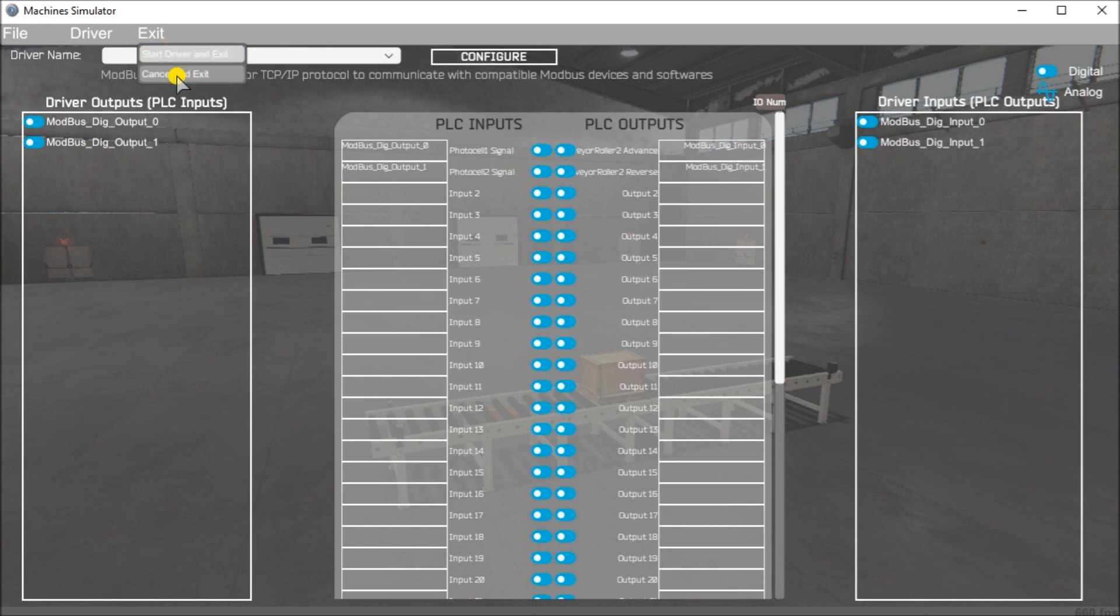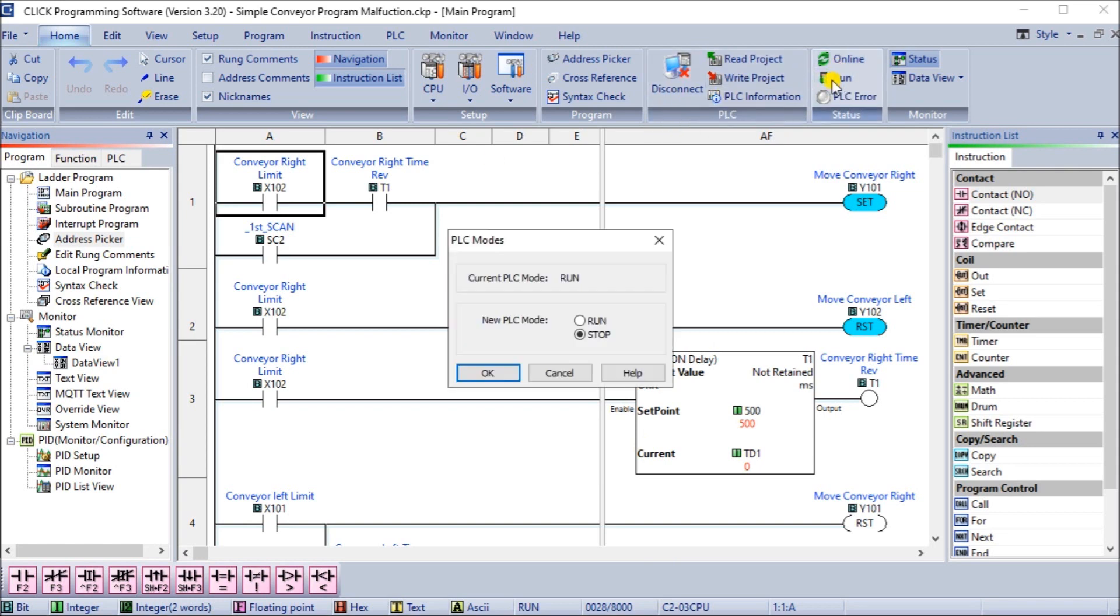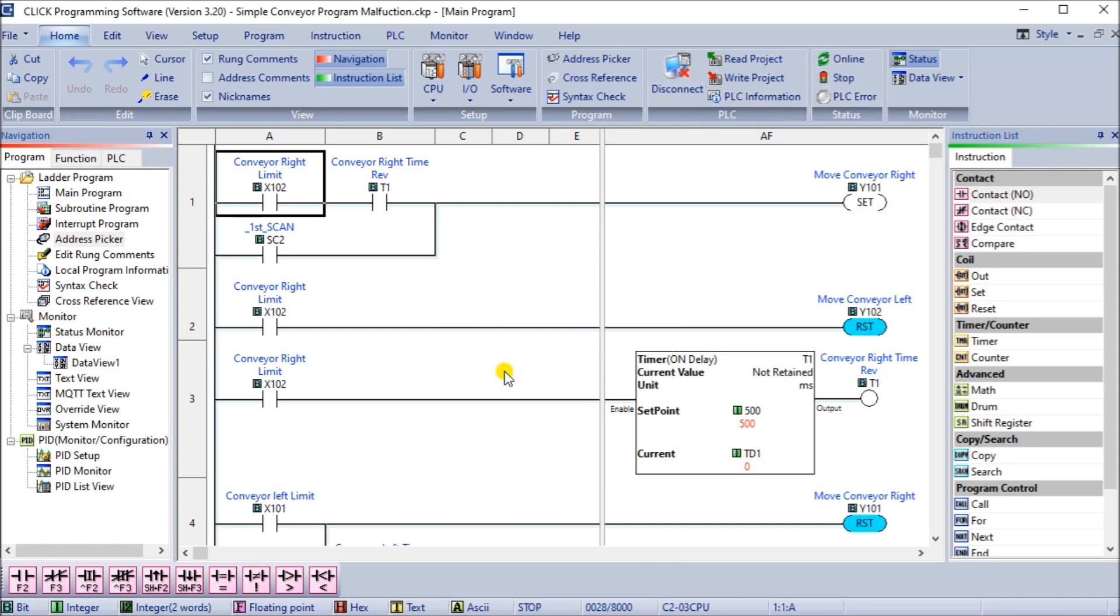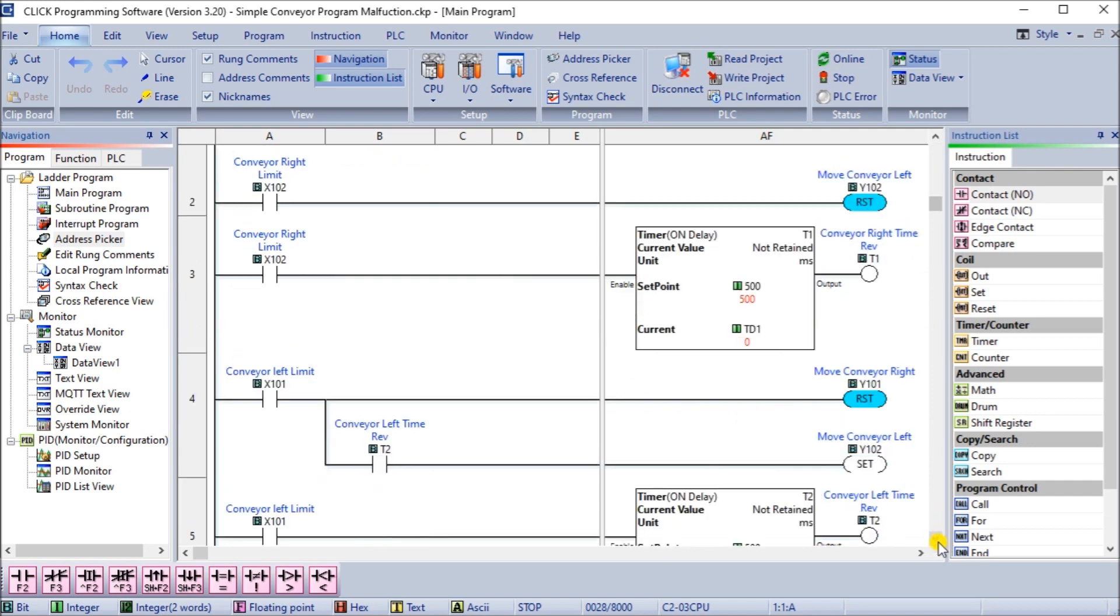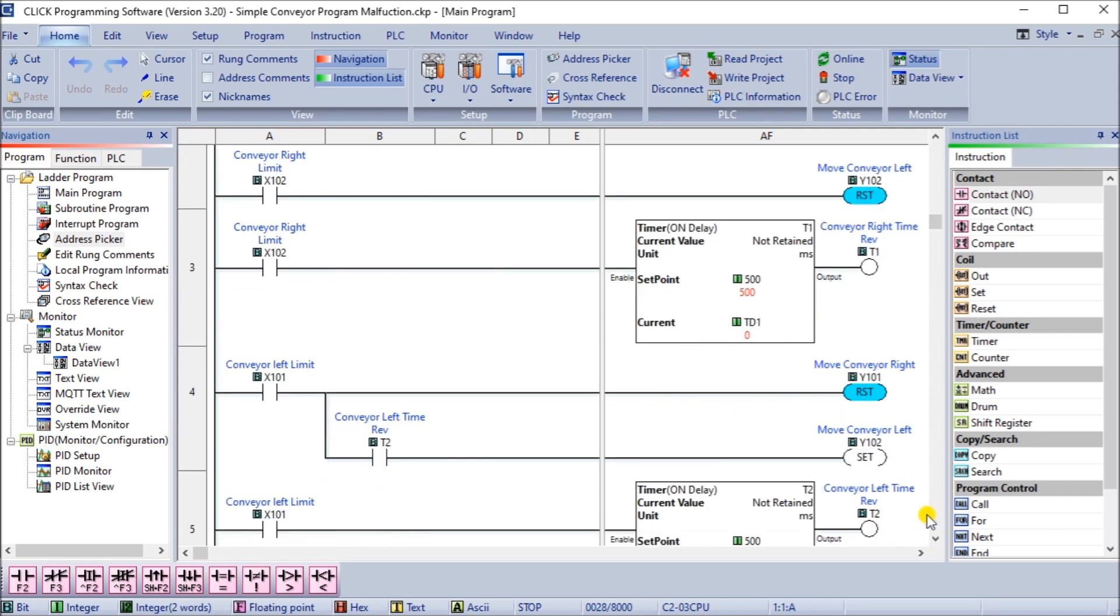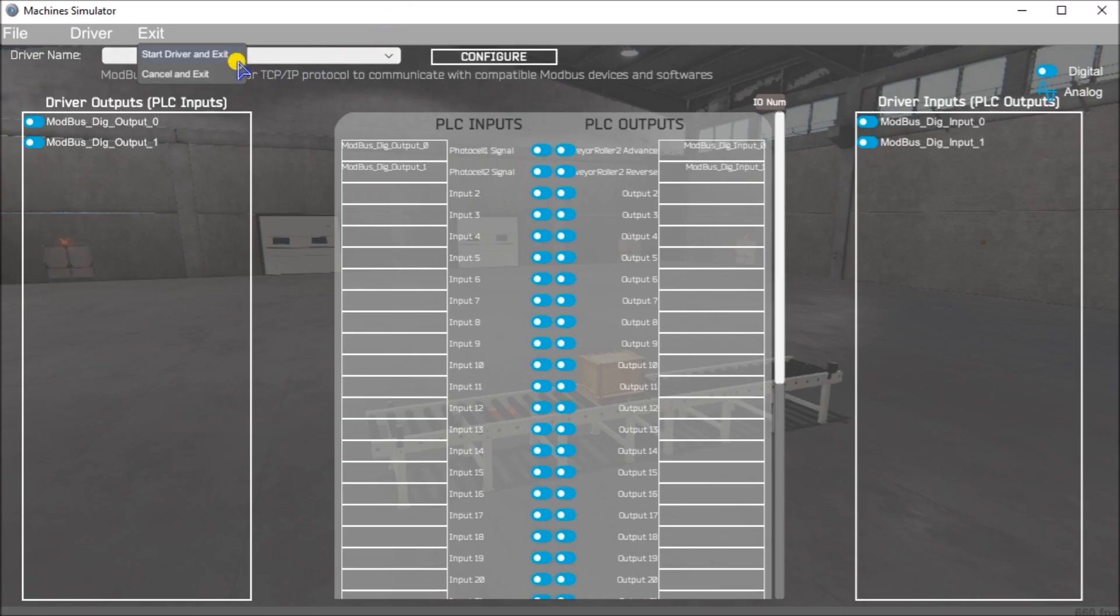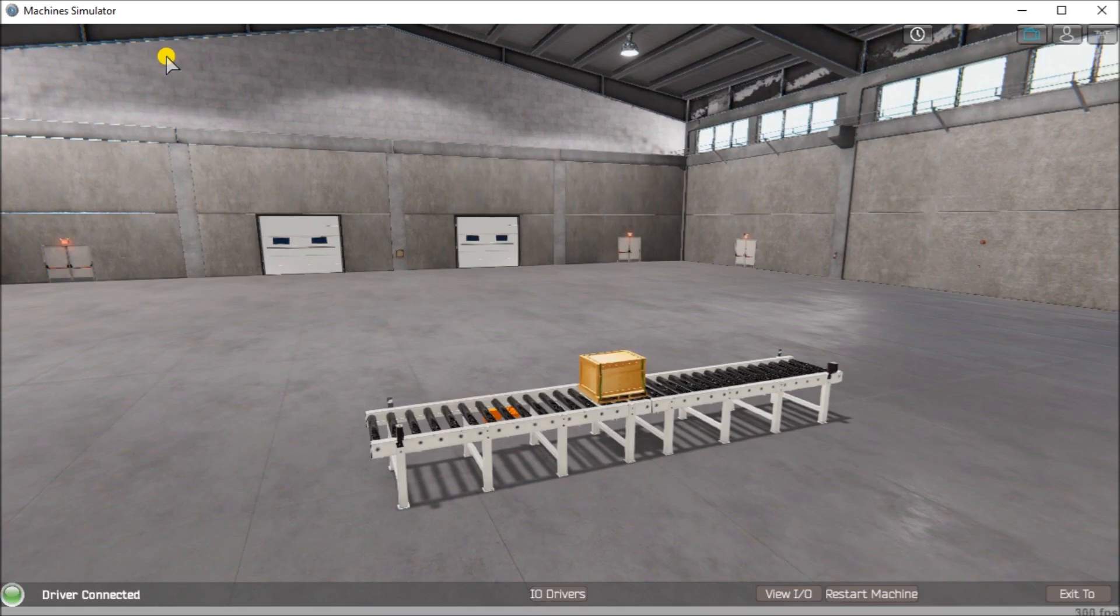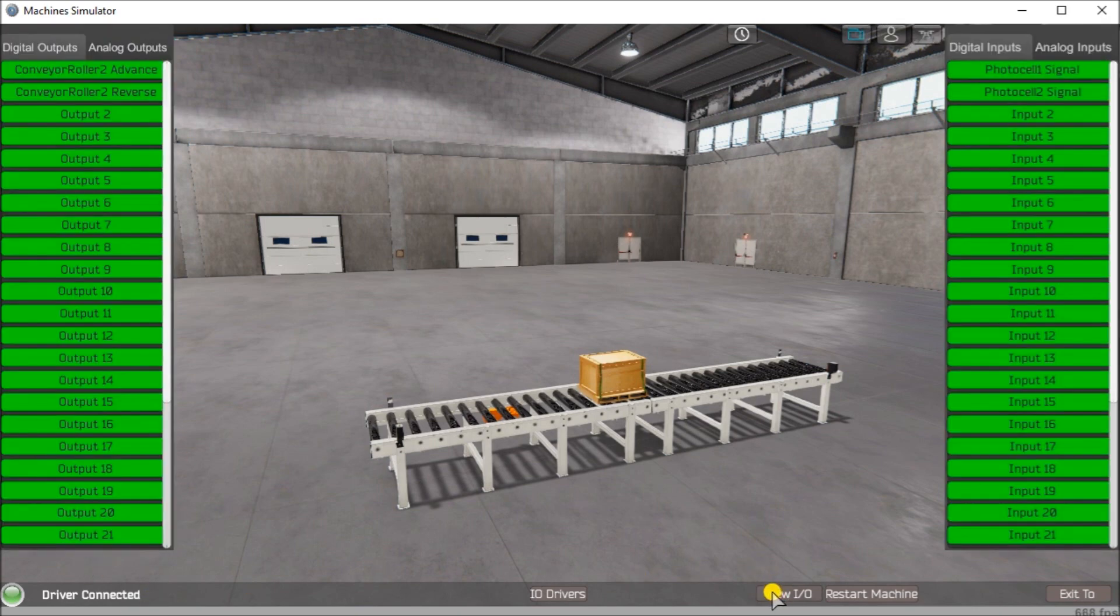Before we do that, let's go back to the PLC. We will make this go into stop mode. Our logic is currently not running at all. The two outputs are not set. Let's go back to our machine simulator. We will then do exit, start driver and exit. You'll notice that now my driver is connected. We'll view our IO here.